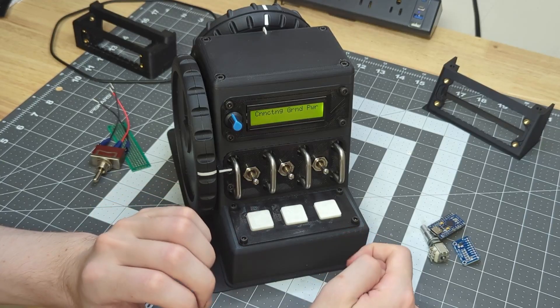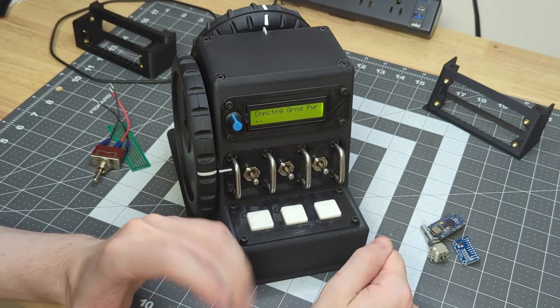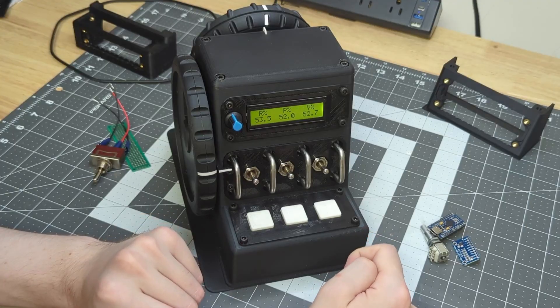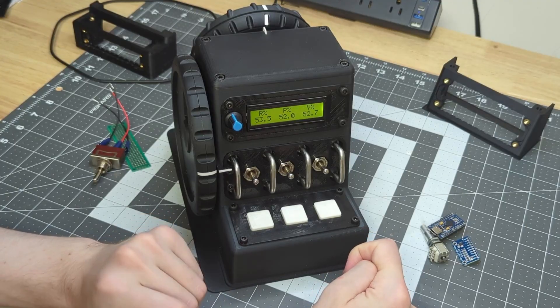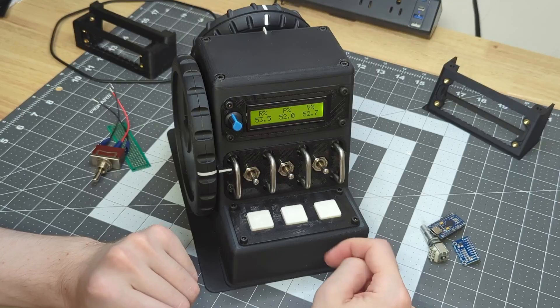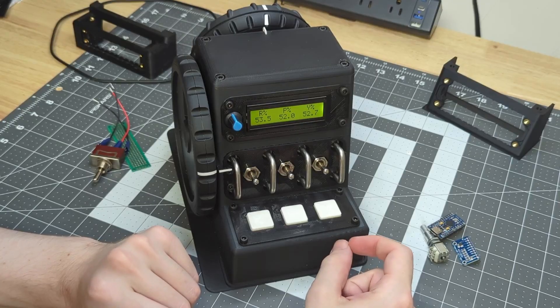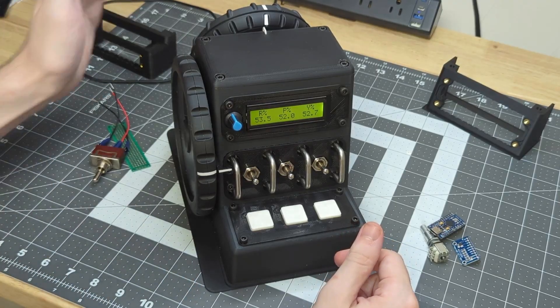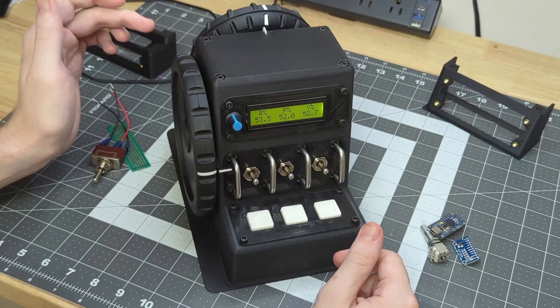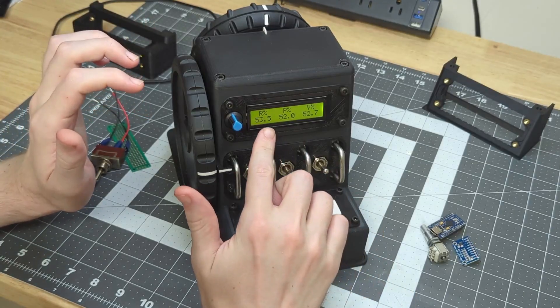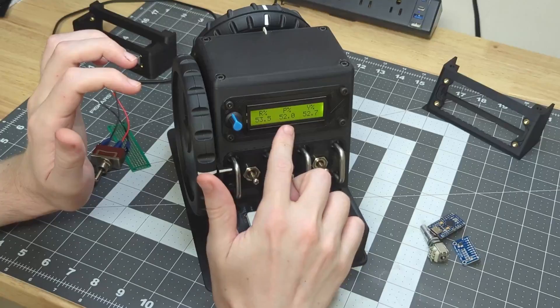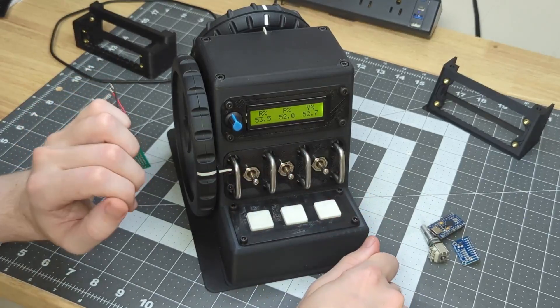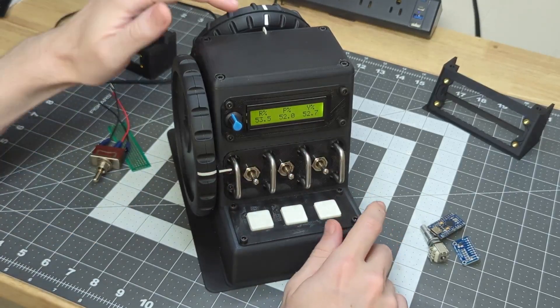Once it's done with the initial startup period, it will display the current position of all of the wheels, and that is for roll, pitch, and yaw respectively.